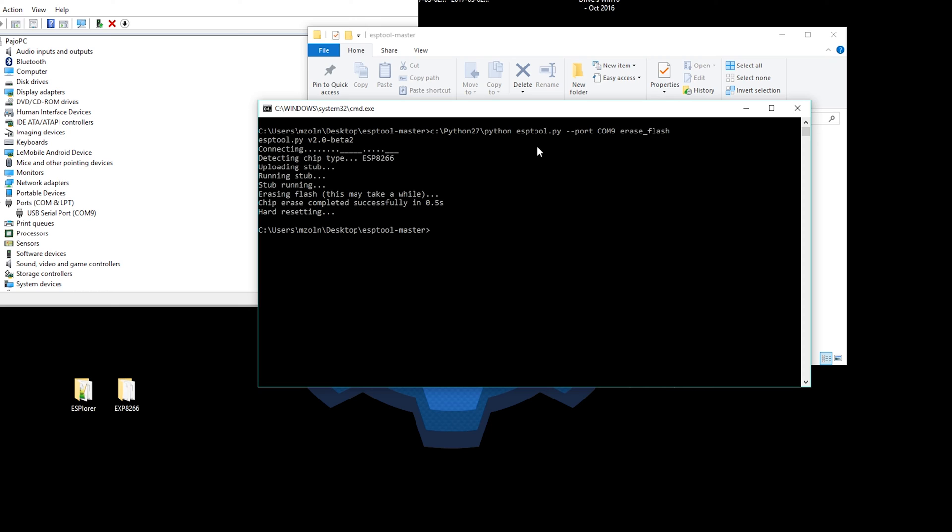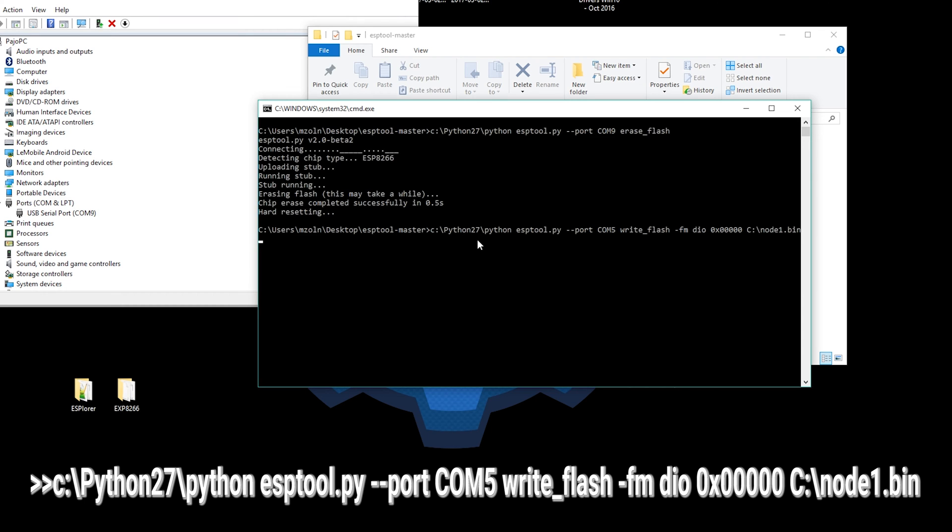First thing to do is to erase the flash, so use the command on the screen to do it. Press the button as instructed when the device is trying to connect. Don't skip this step as this is most likely what has been causing you all the troubles with ESP.